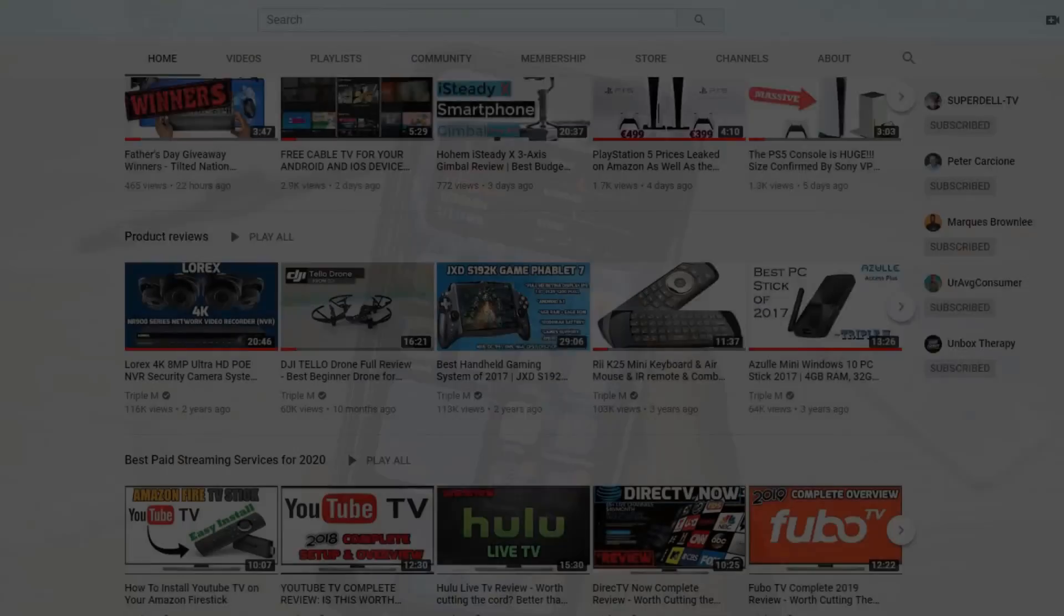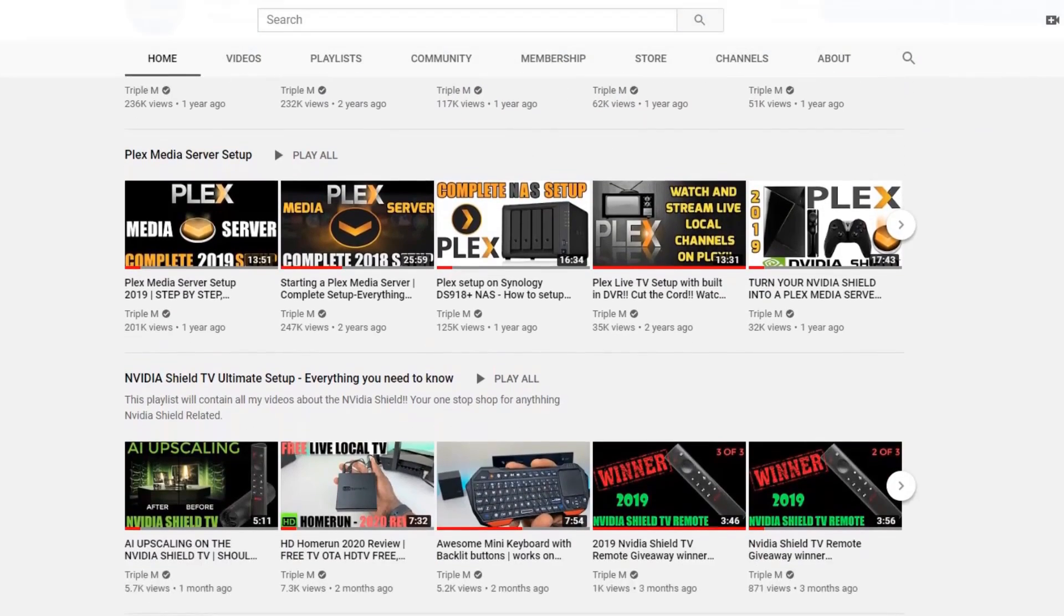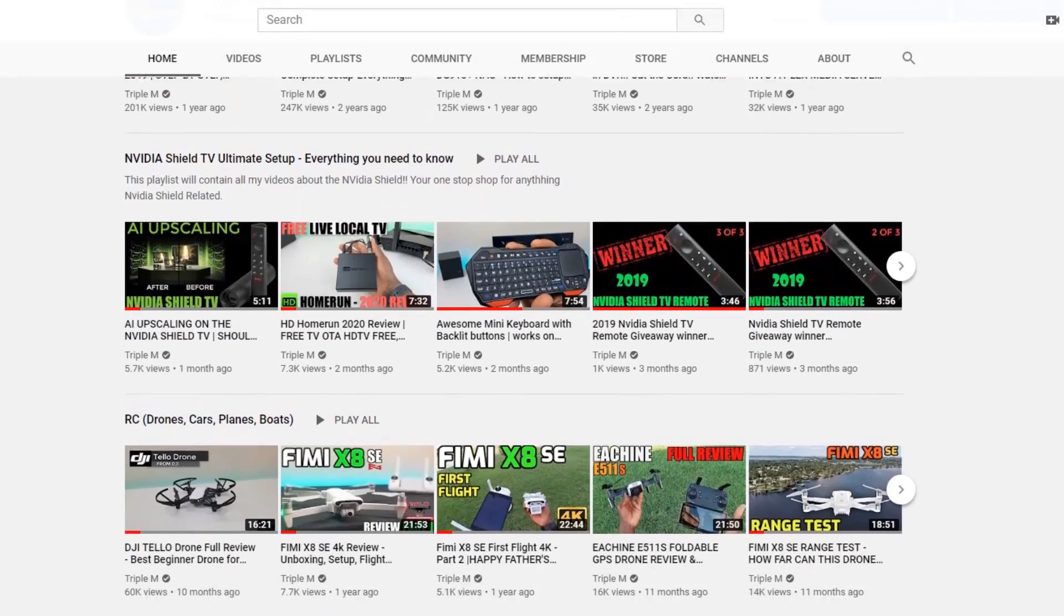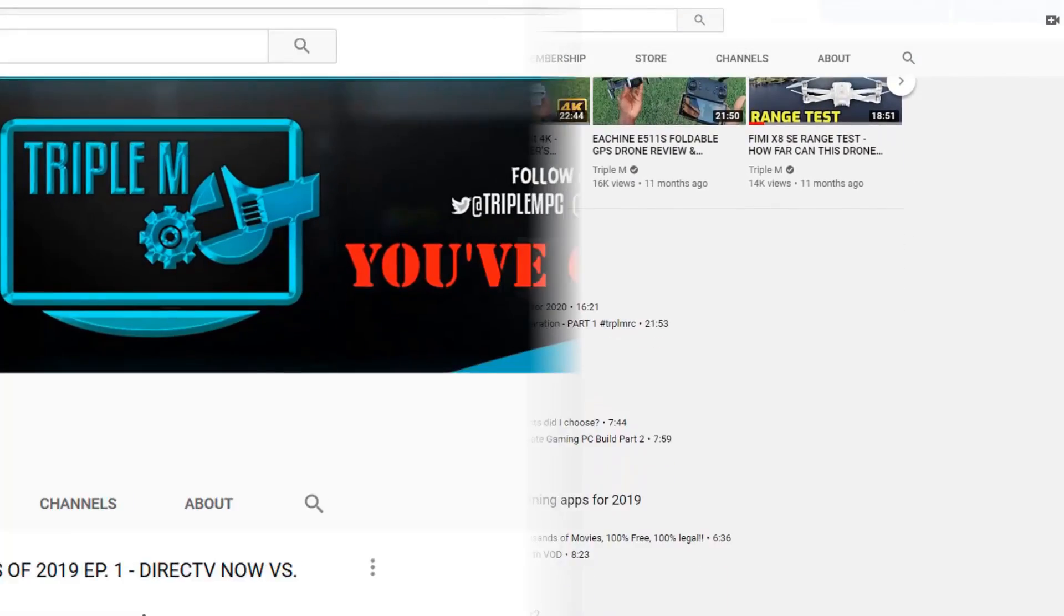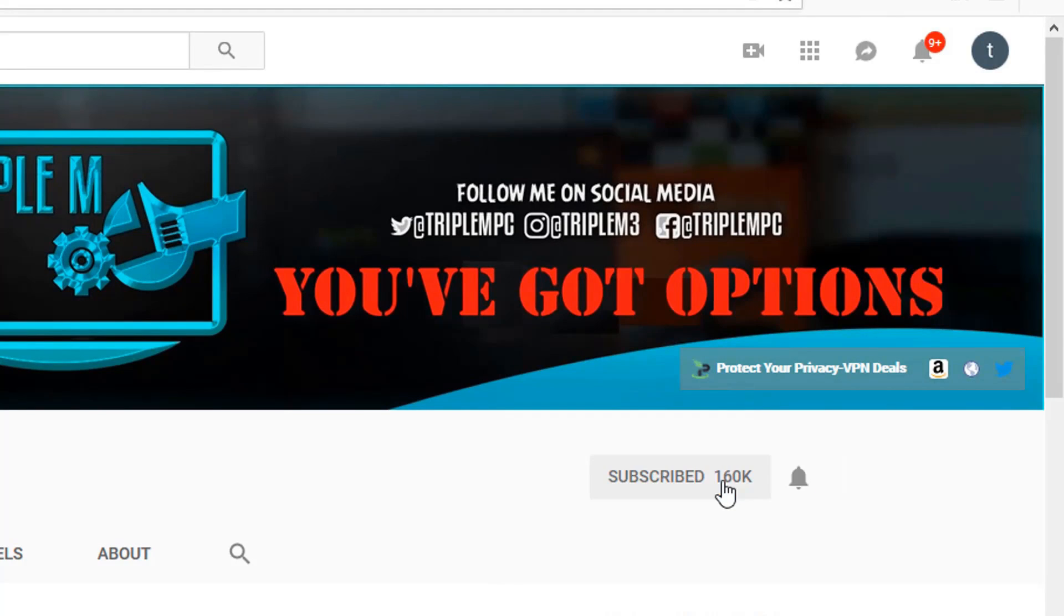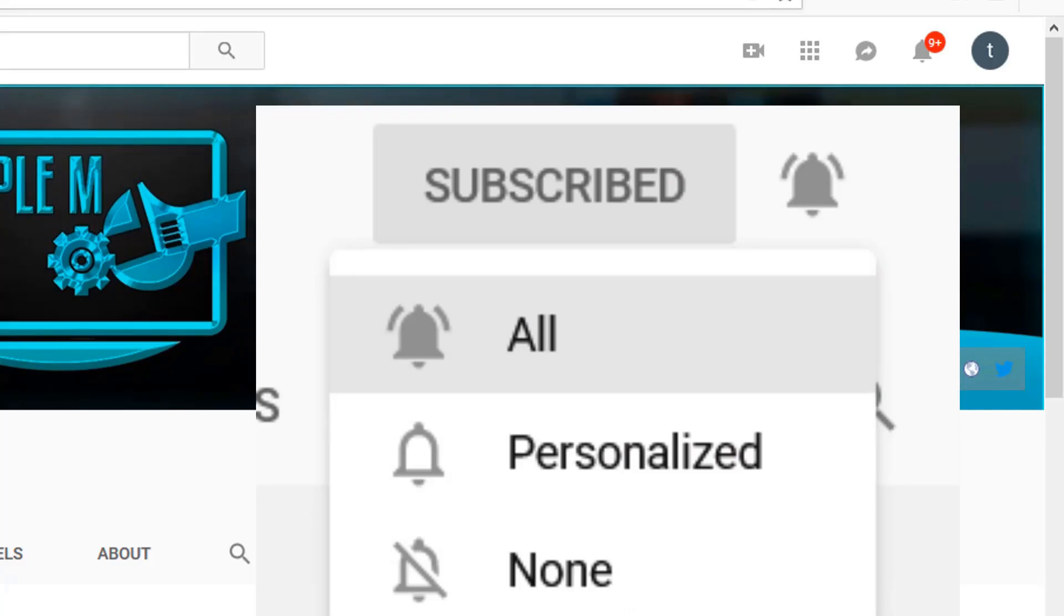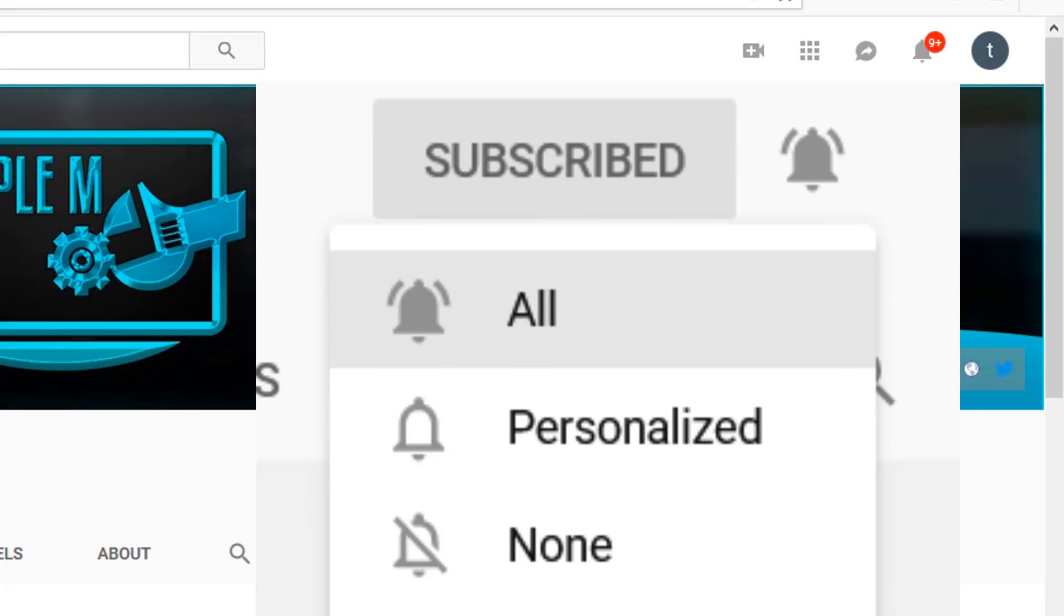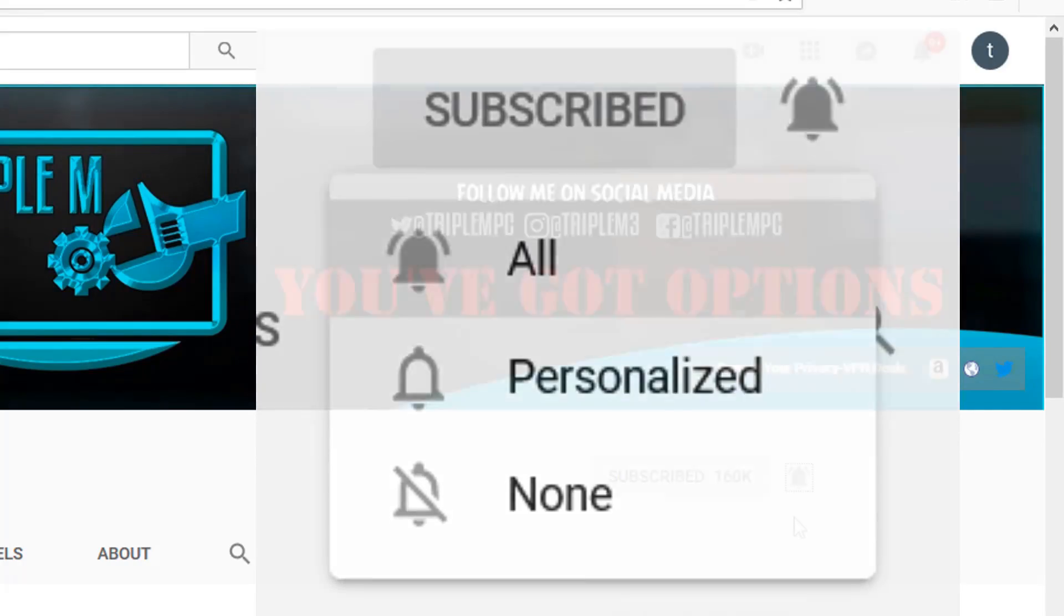If you're new to the channel, I do everything tech from streaming reviews, streaming news, product reviews, unboxings and everything in between. Hit that subscribe button in the top right, smash the notification bell, and make sure you select all on notification so you won't miss a video or a giveaway.